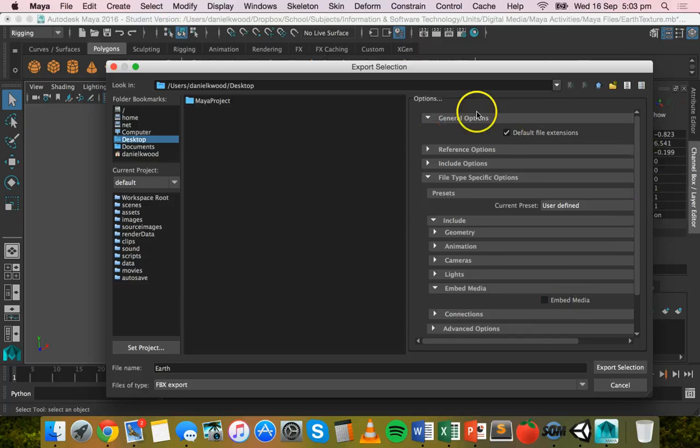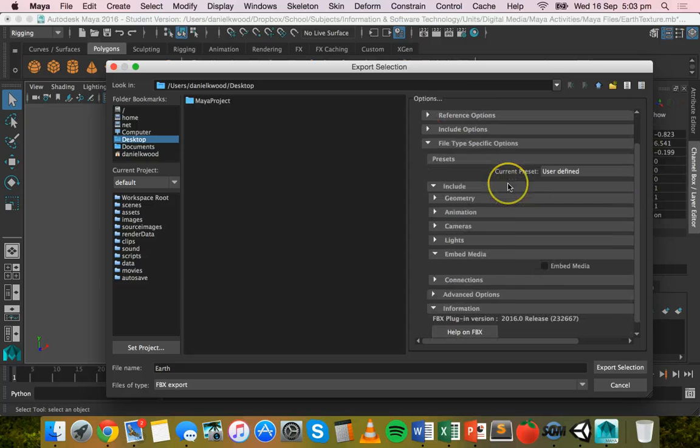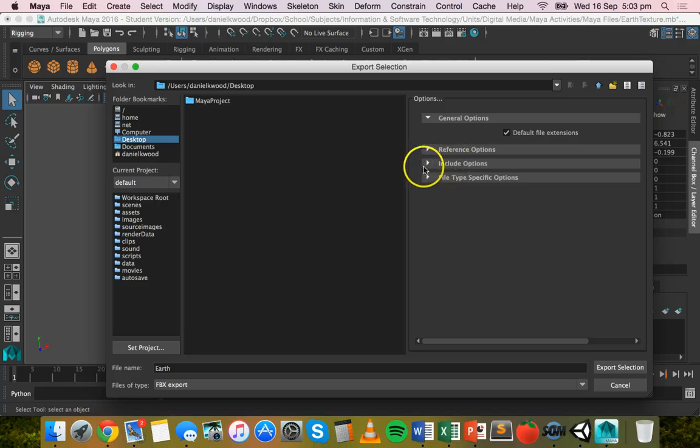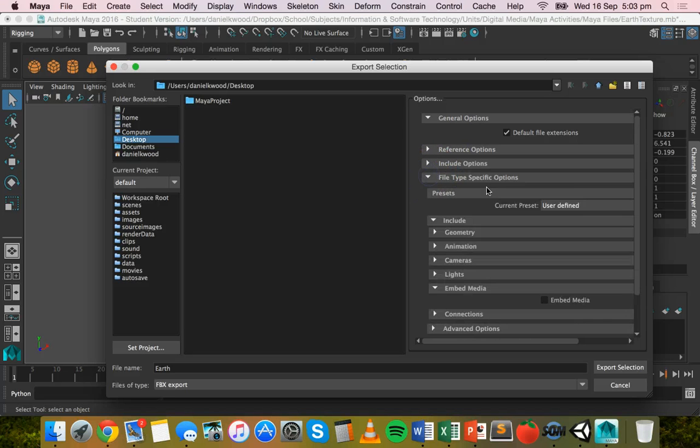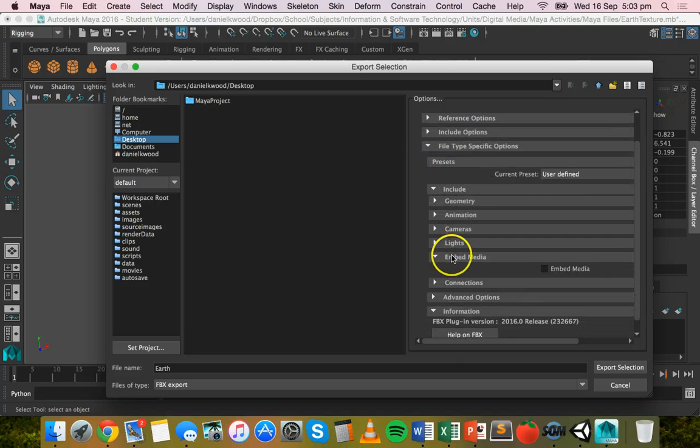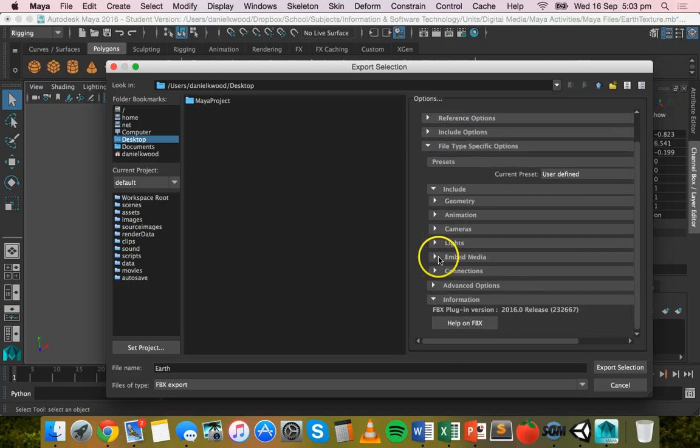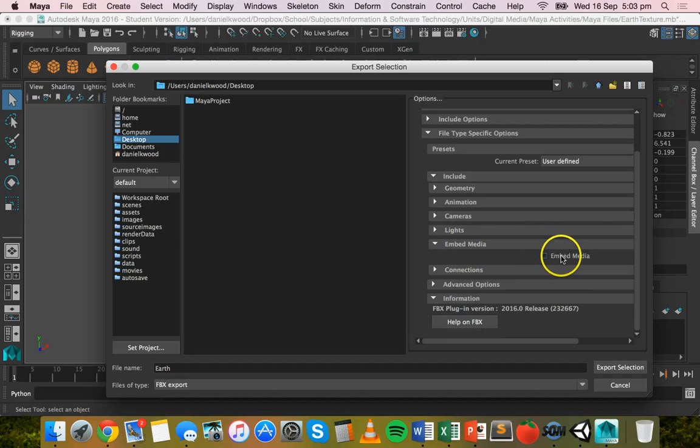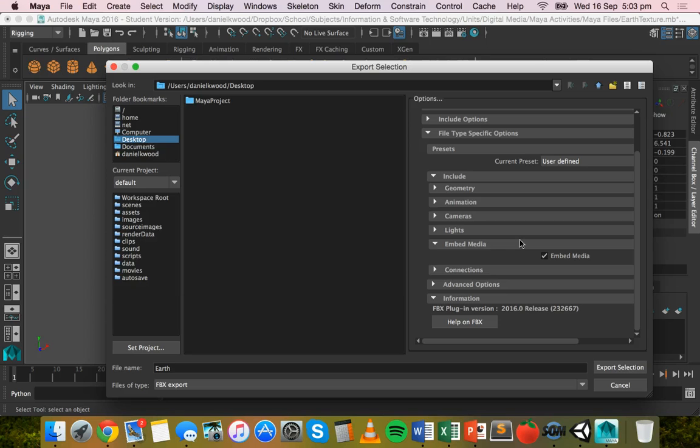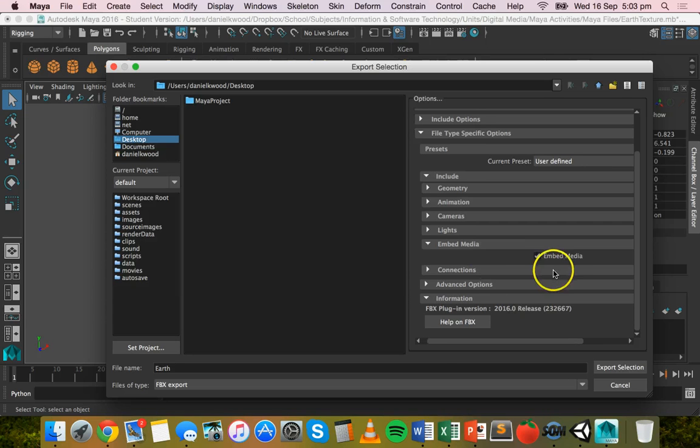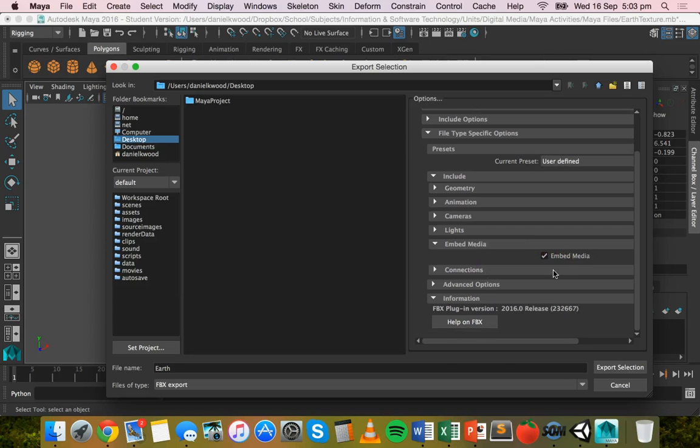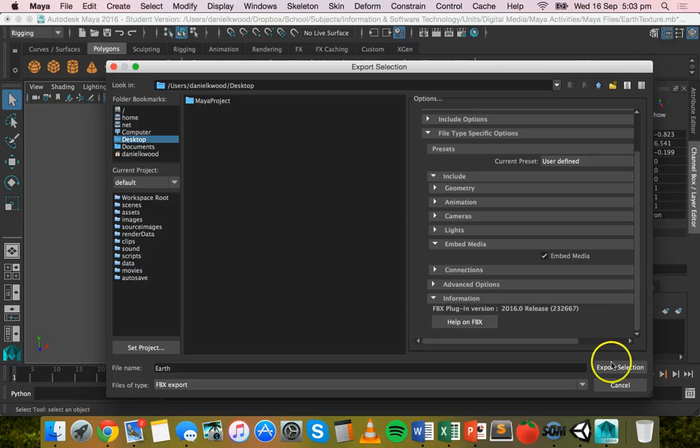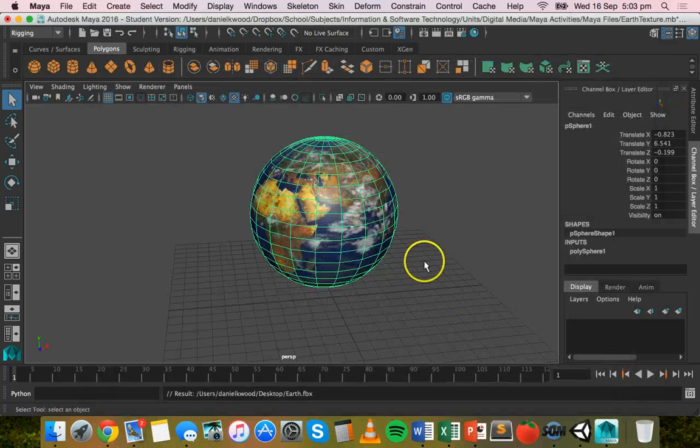So you've got a whole heap of options here that you can choose from. Under file type specific options if you click on that and then make sure that you click on embed media to reveal this, you can just check the box there for embed media so it adds all the textures and materials that you've got for your model. Then click on export selection.